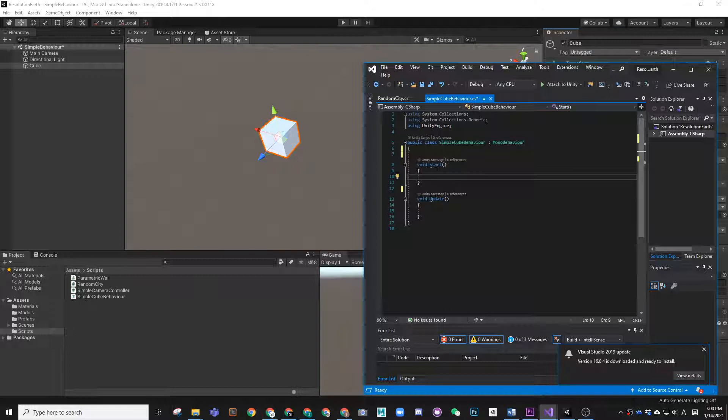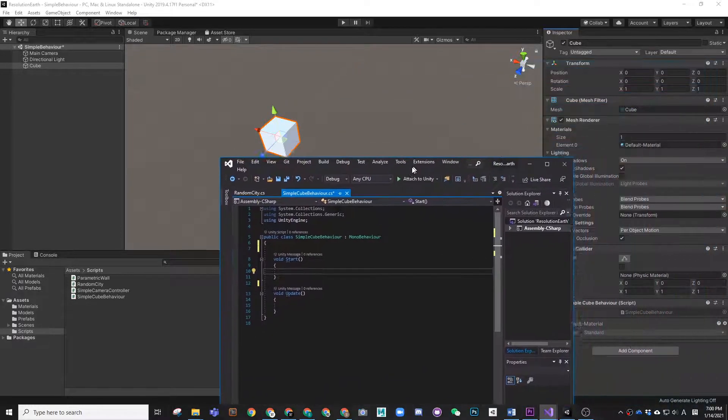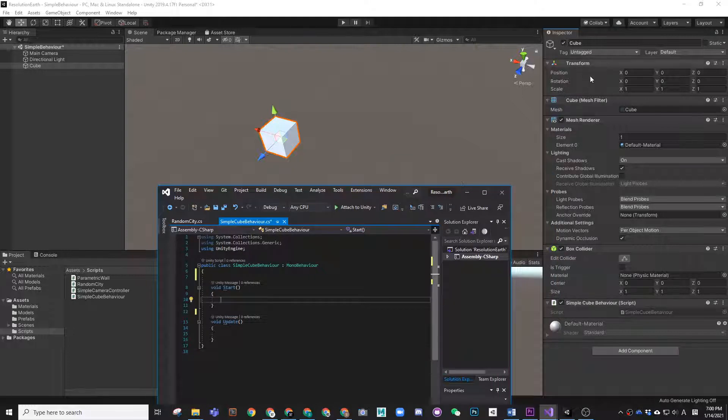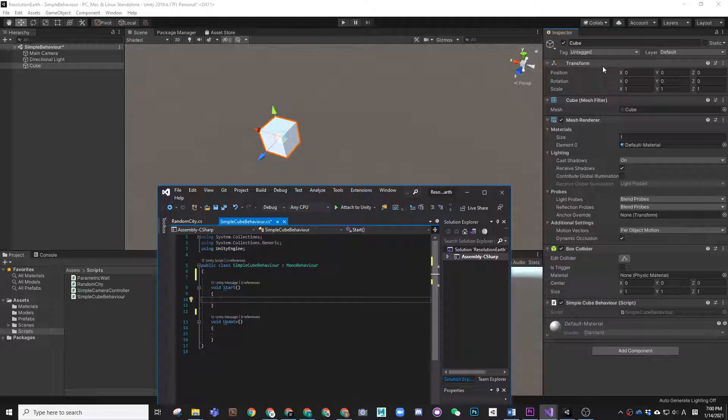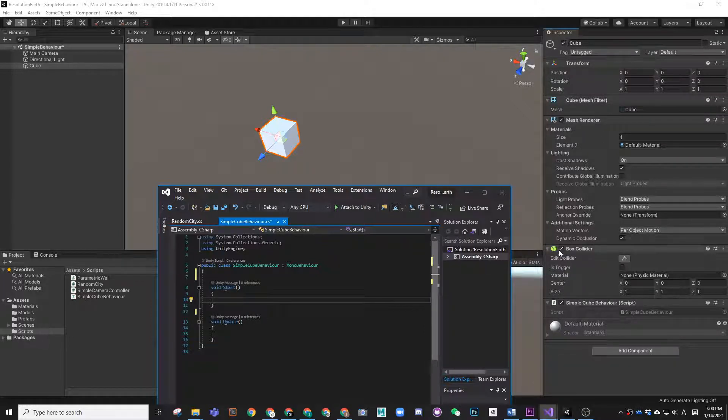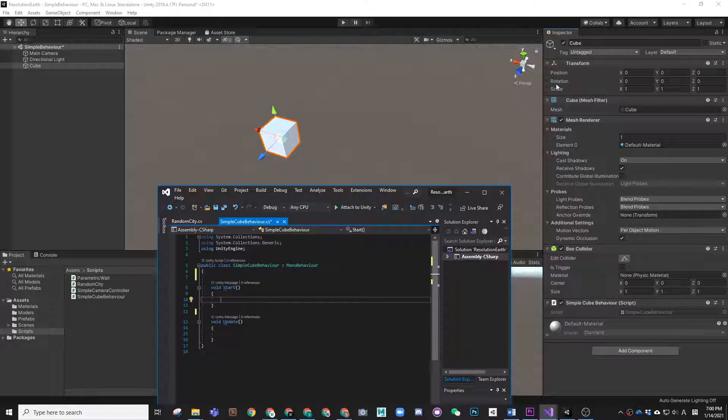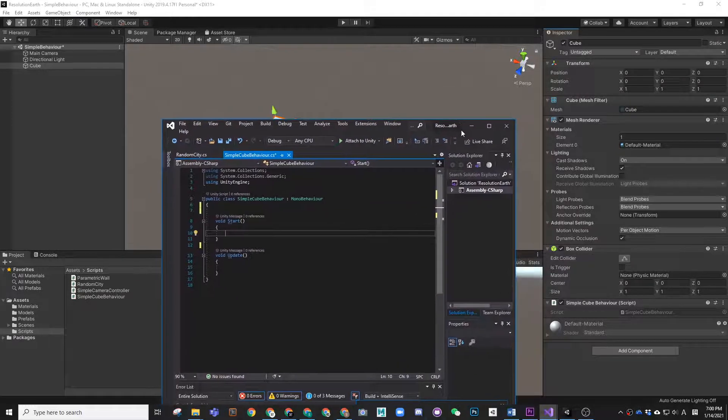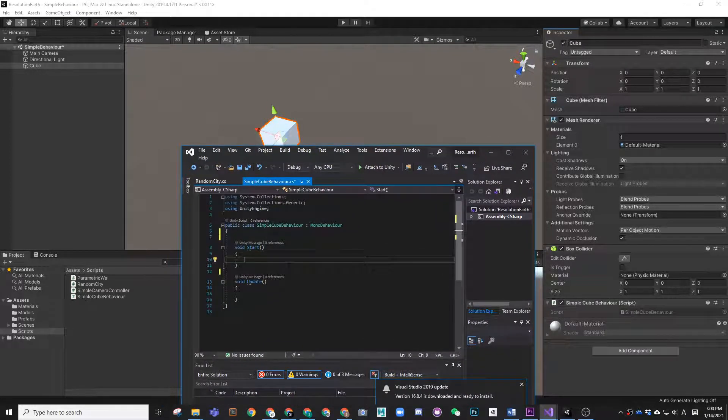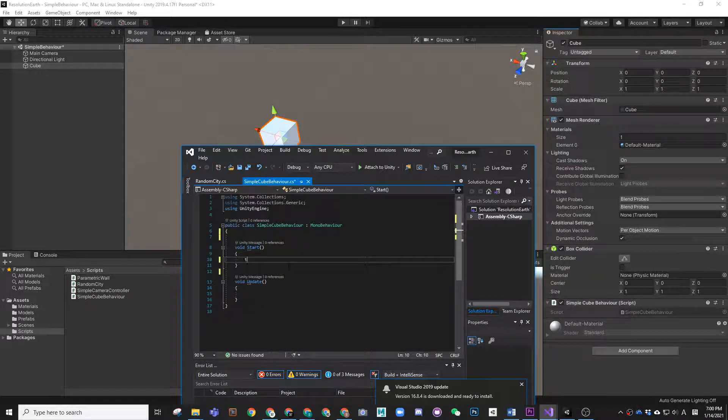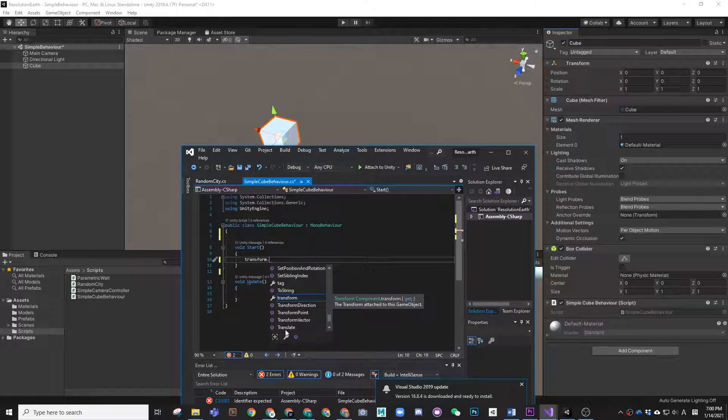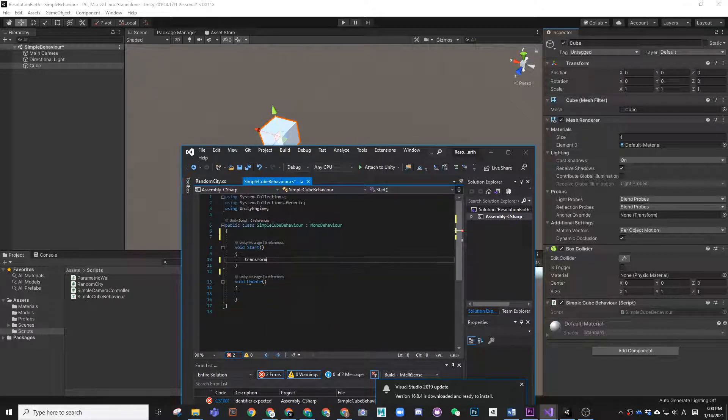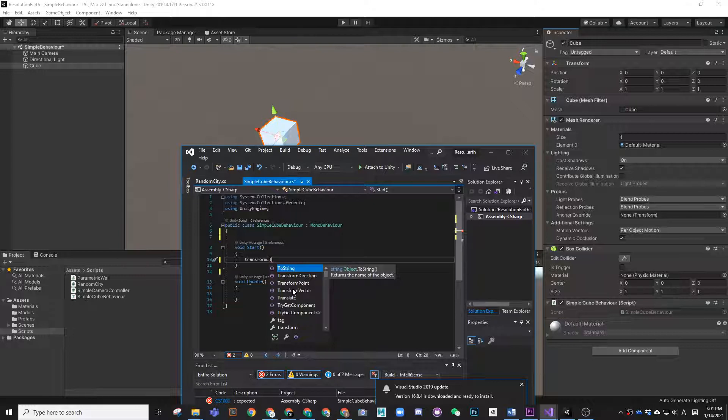In the Start let's do something about its translation. So you can transform. You can actually see that the cube has transform, it has mesh filter, it has mesh renderer, and it has box collider. This is coming by default. It always has a transform. We can access this transform in the script and let it do something. First in the Start we can say transform.Translate.